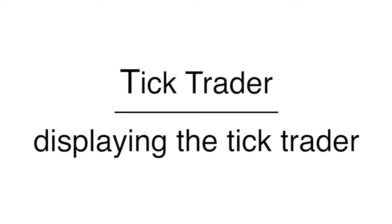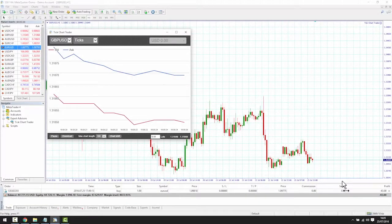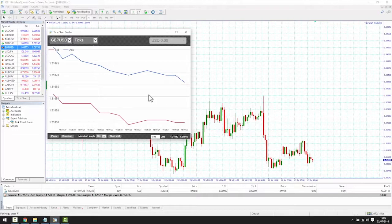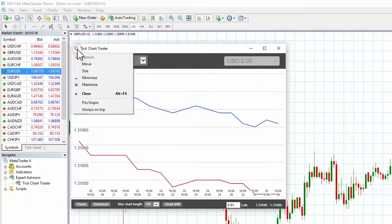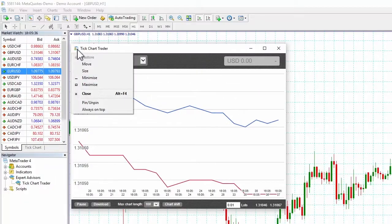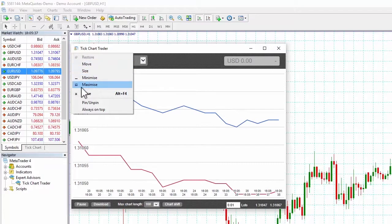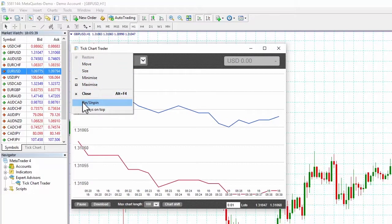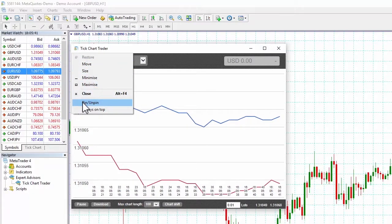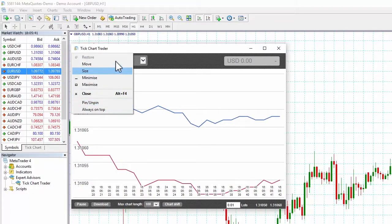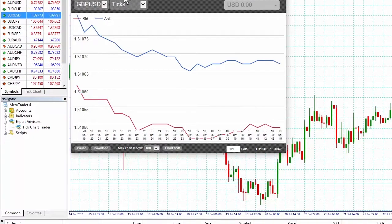You can position the Tick Trader anywhere on your desktop or on the chart. If you want to pin it to the chart, simply click on the top left icon and select Pin/Unpin, then drag the Tick Trader to the size you want.